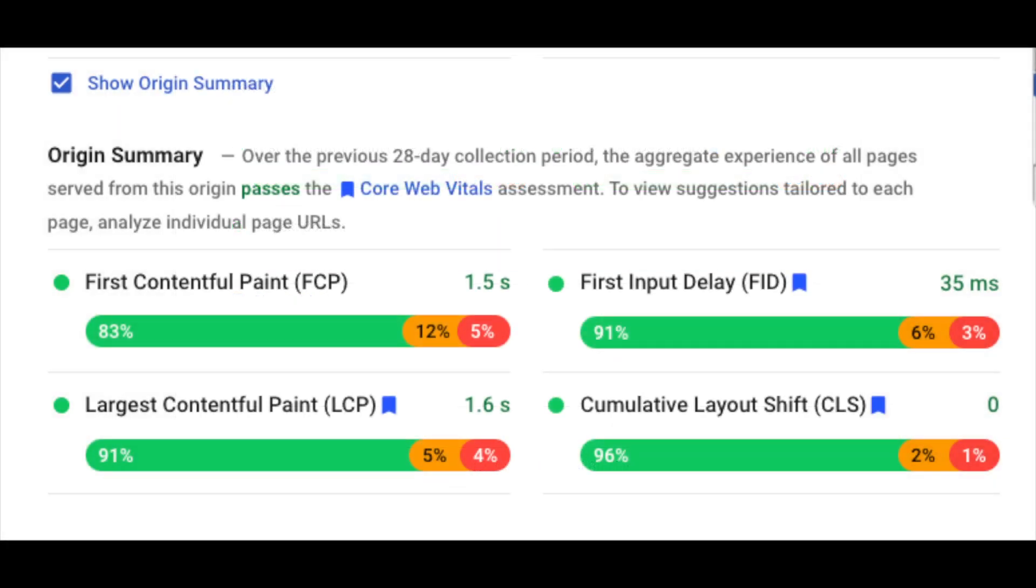There is also origin summary data, which is similar to field data in that it is the summary of data of an average of all pages that Google has for your entire site. This data comes from the Chrome UX database. It is not, however, factored into Core Web Vitals. While it is not included, it is still very useful for publishers.